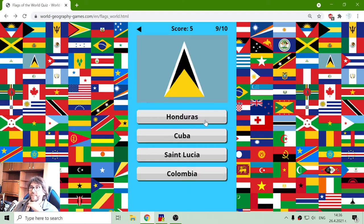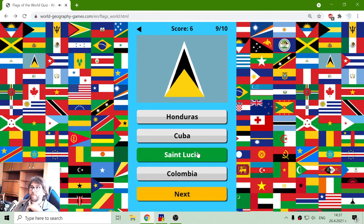Next flag. Honduras, Cuba, Saint Lucia, or Colombia. I think it's Saint Lucia because it's not the other three flags.